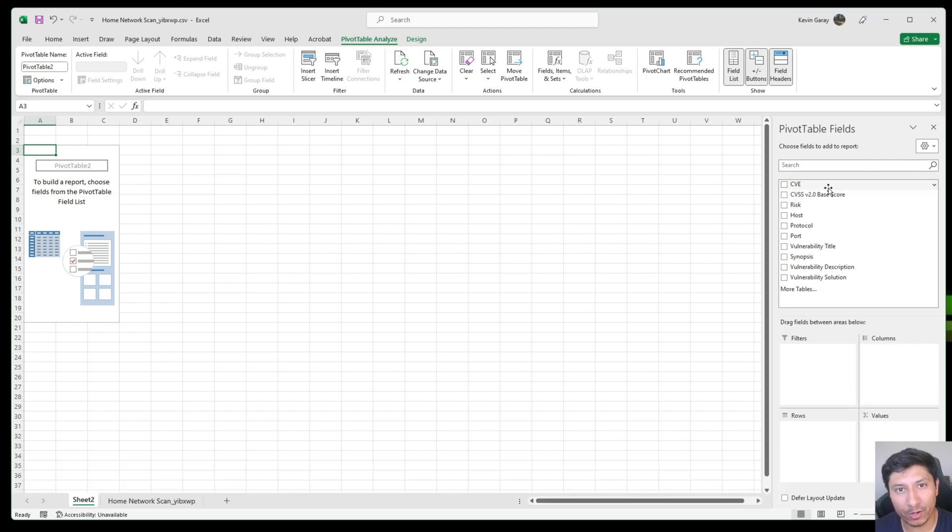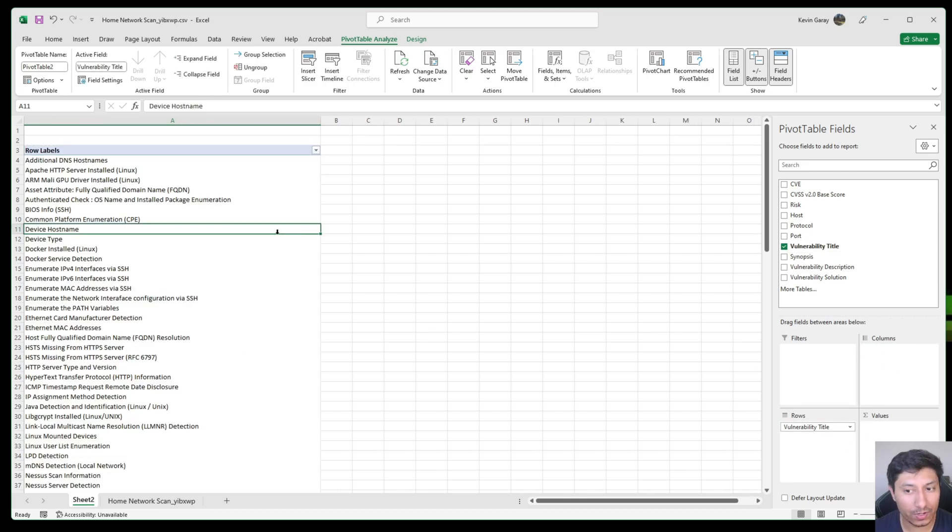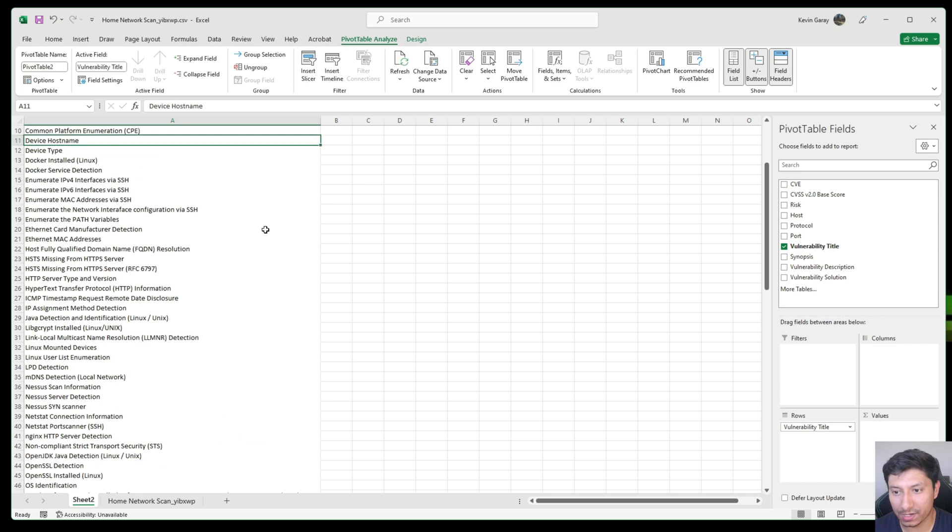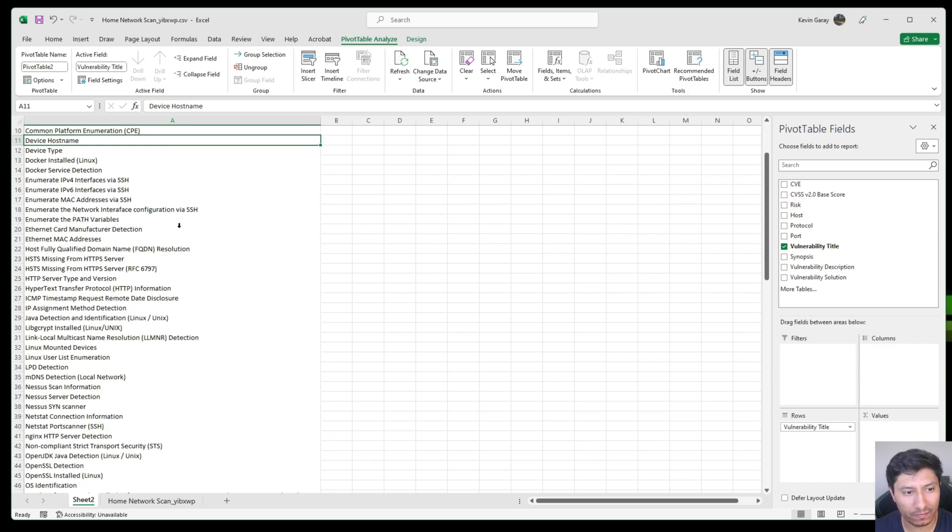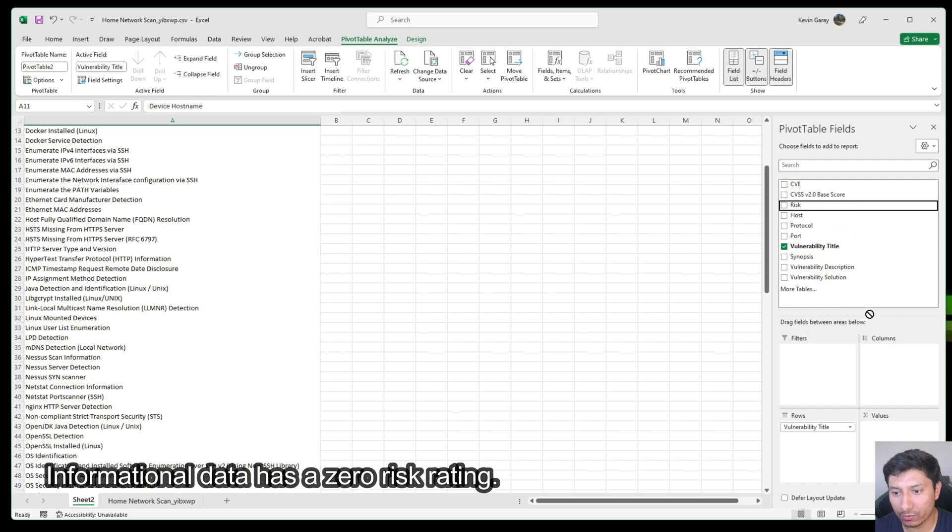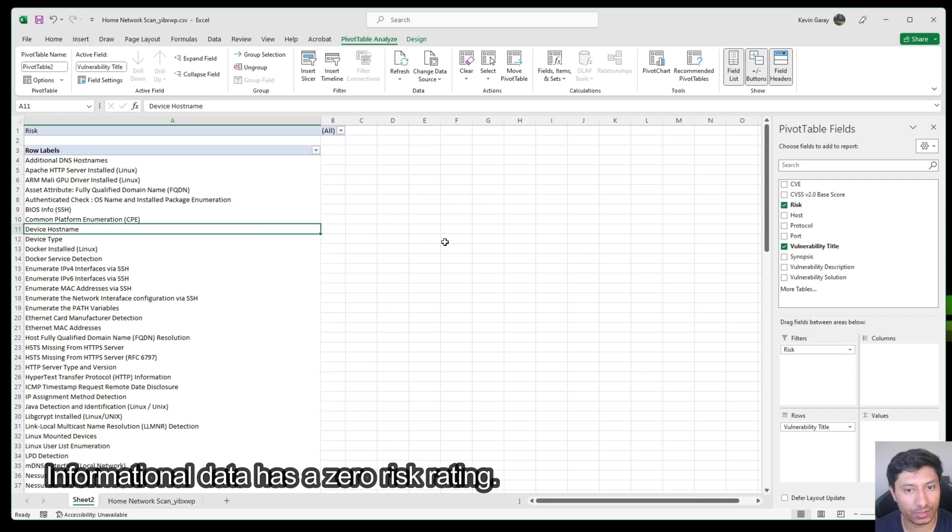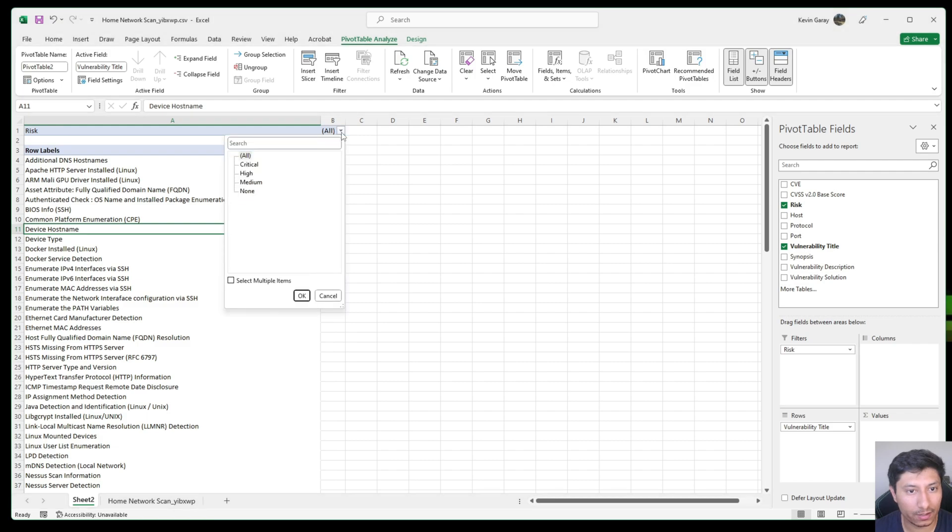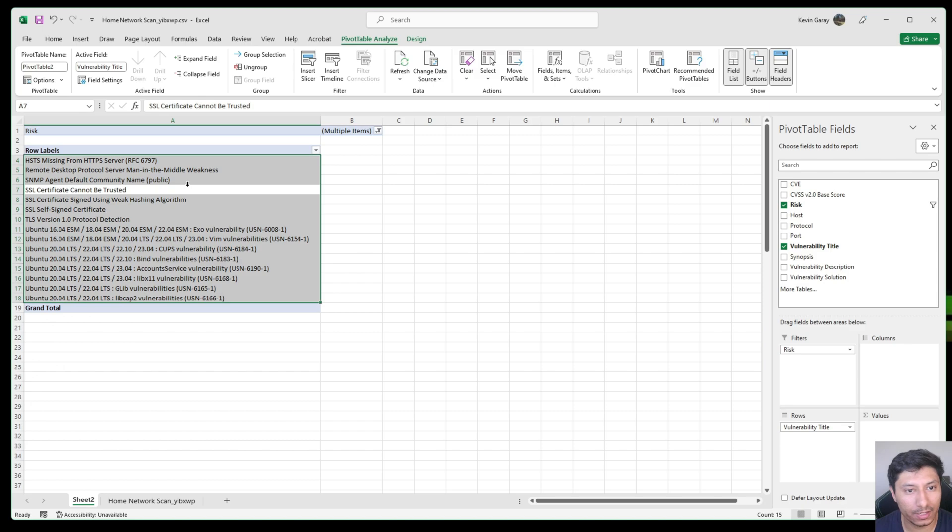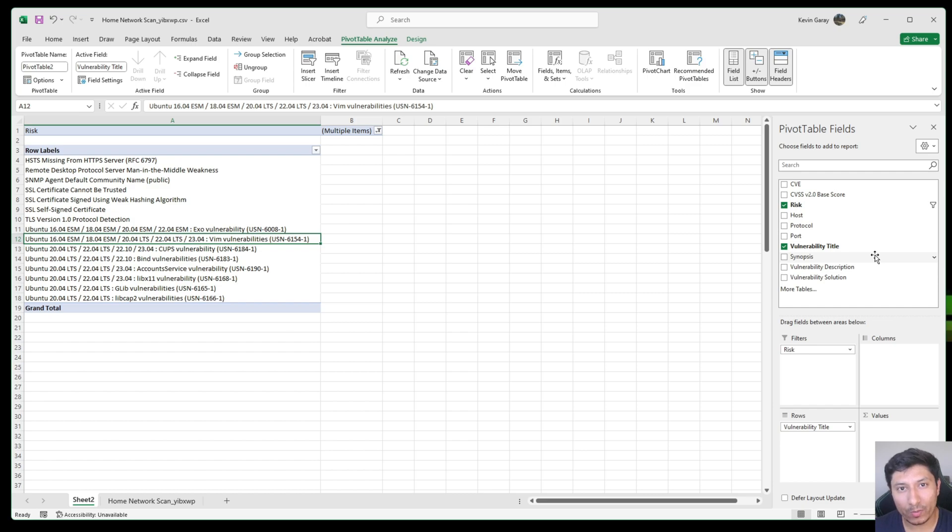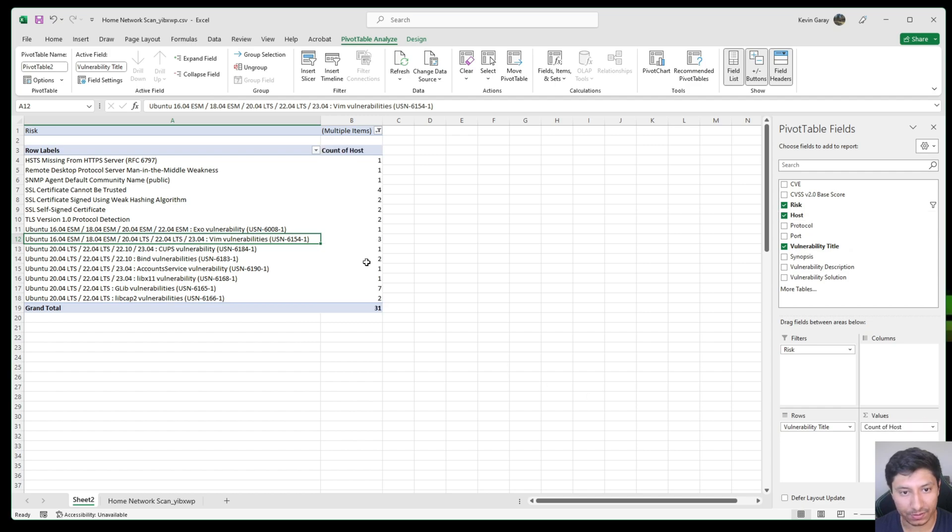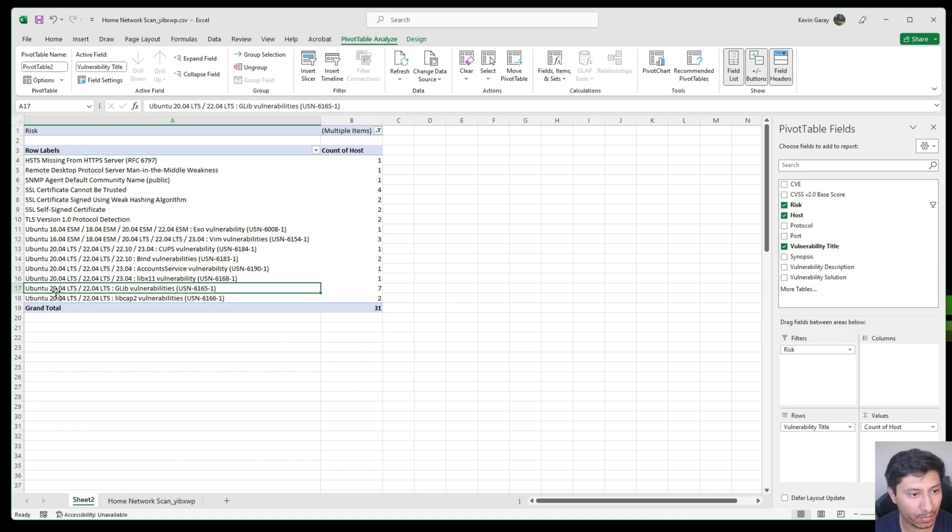The first pivot table that we're going to create is we're going to identify all of the unique vulnerabilities that are in our data. To do this we're going to drag the vulnerability title column down to the rows. Here you can now see all of the unique vulnerabilities within our data set. The next thing that I'm going to do is I'm going to remove all of the informational related vulnerabilities within our data set. By doing so we're going to drag risk into our filter section. After dragging it you're going to see a row up here, we're going to click on this little arrow, select multiple items and we're going to deselect the none risk score vulnerabilities.